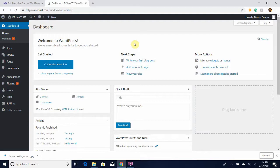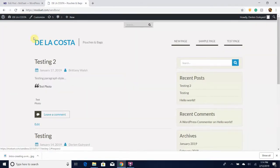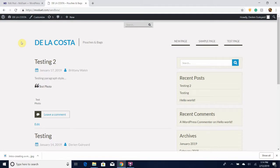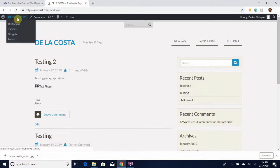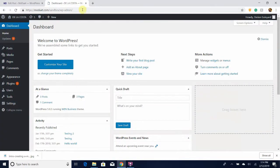...go directly to your website is by clicking on this link right here that says 'view your site.' If you click on it, it will take you to your website. To get back to the WordPress editing website, you just need to click on this icon right here, and as you can see it takes me back to our dashboard.